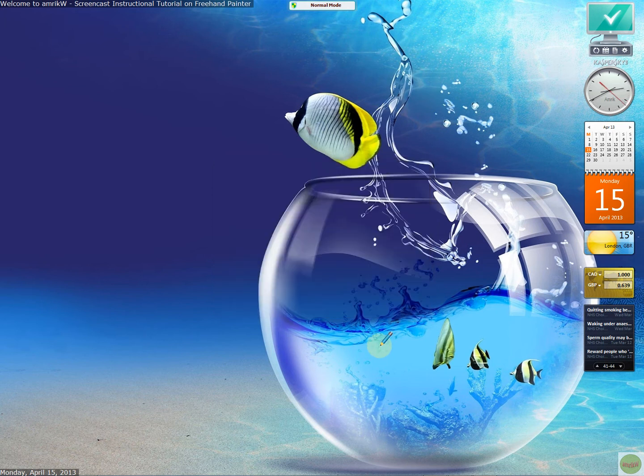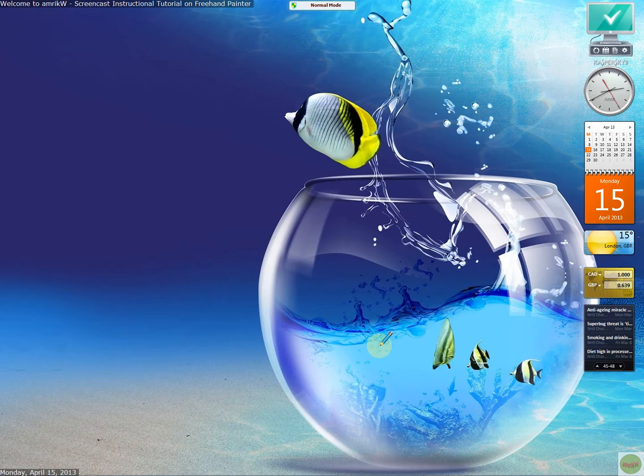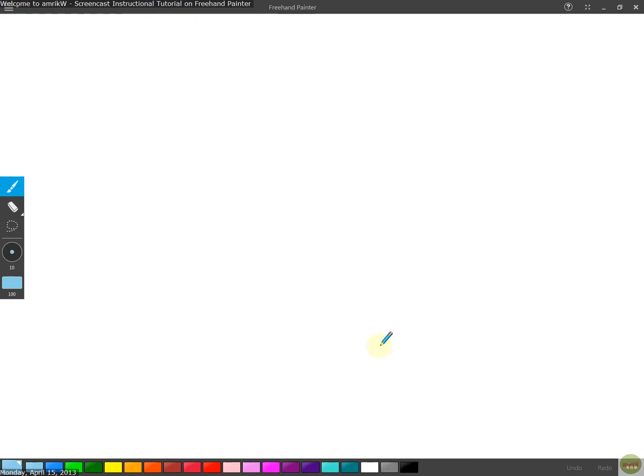It fills the whole screen and it's fun to use. As you can see, there it is. This is what it looks like. Freehand Painter. There's a brush.